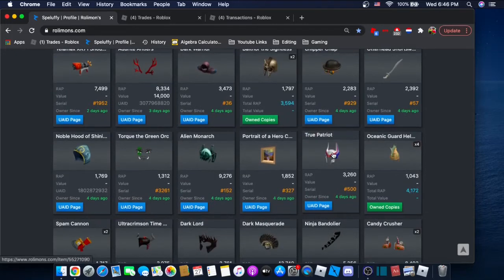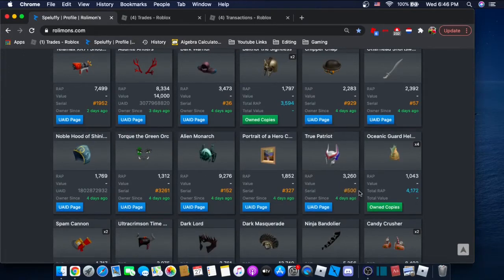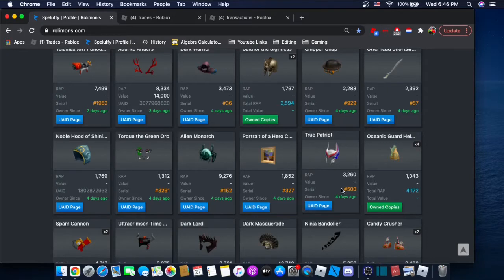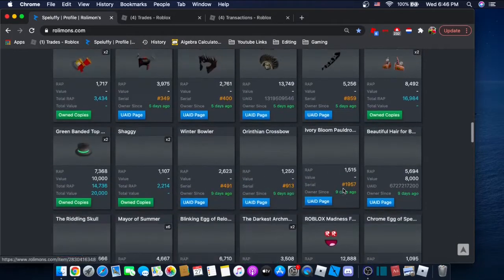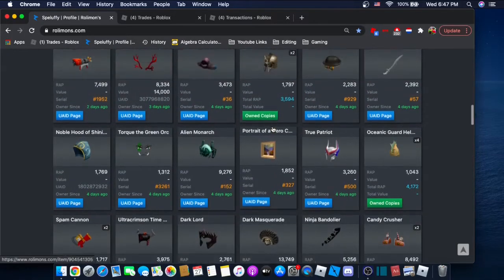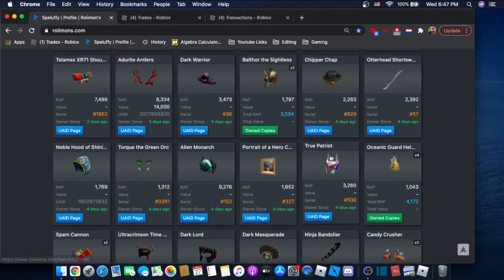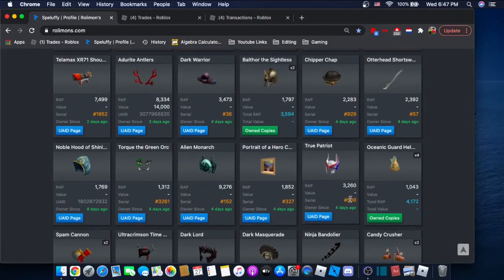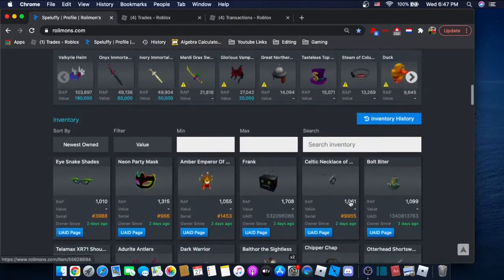And I basically bought some stuff. I bought some cool stuff with it and I'll show you what I bought. So I bought True Patriot for about 1k above its wrap. Now the reason I bought it is because if y'all look right here, I got a serial 500 out of 500. To me, that's a pretty big flex.